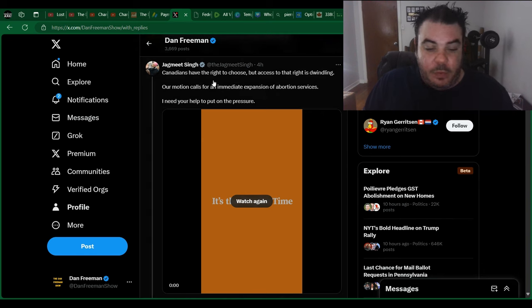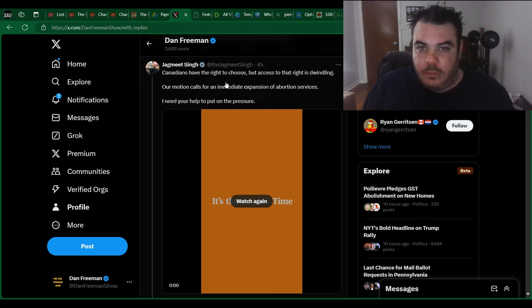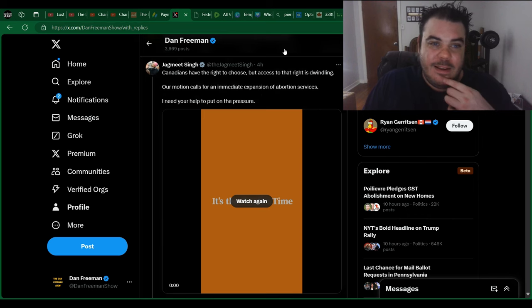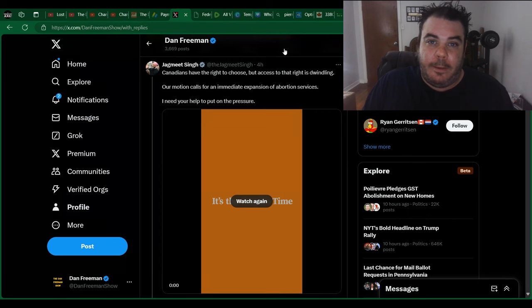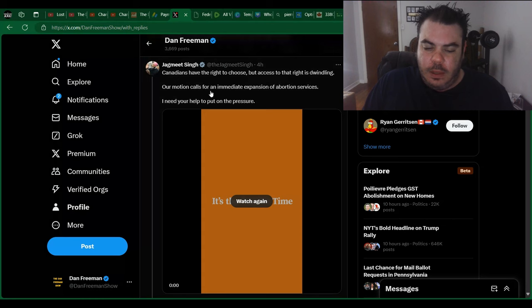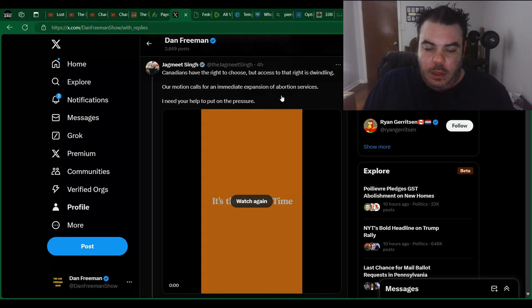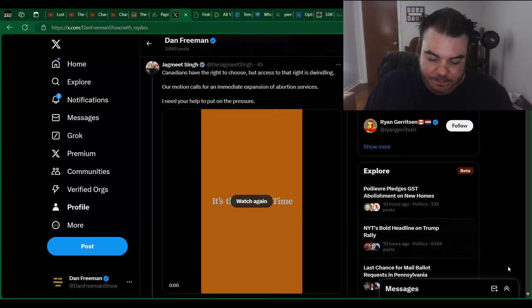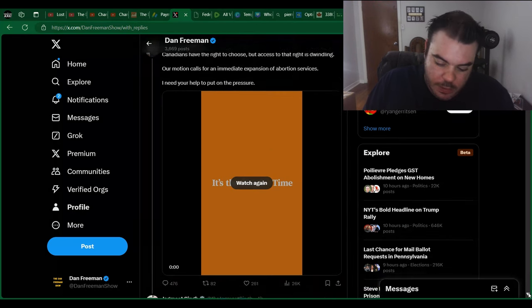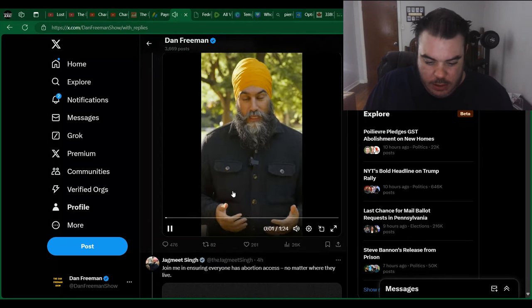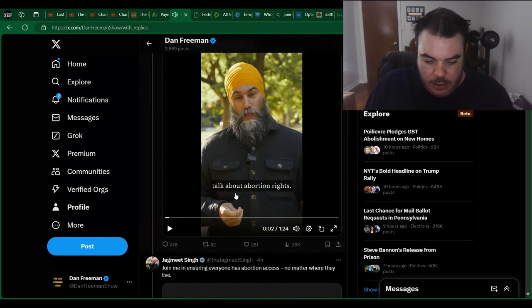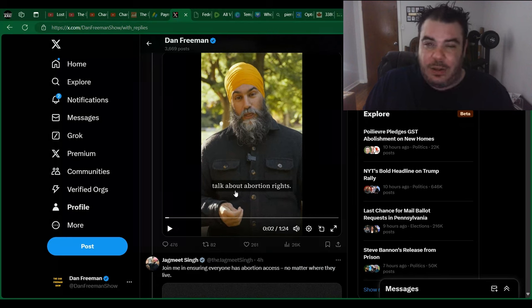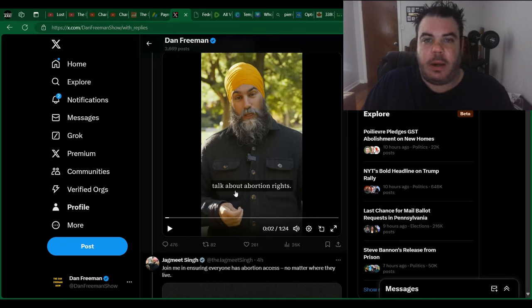Canadians have the right to choose. Really? Does the left actually still believe that? Because during the pandemic, they didn't give a shit about anyone's choices. But access to that right is dwindling. Our motion calls for an immediate expansion of services. I need your help to put on the pressure. Then there's a little bit of a video here. It's about a minute and 24 seconds. I know that's long to listen to this clown talk, but let's just give it a shot.